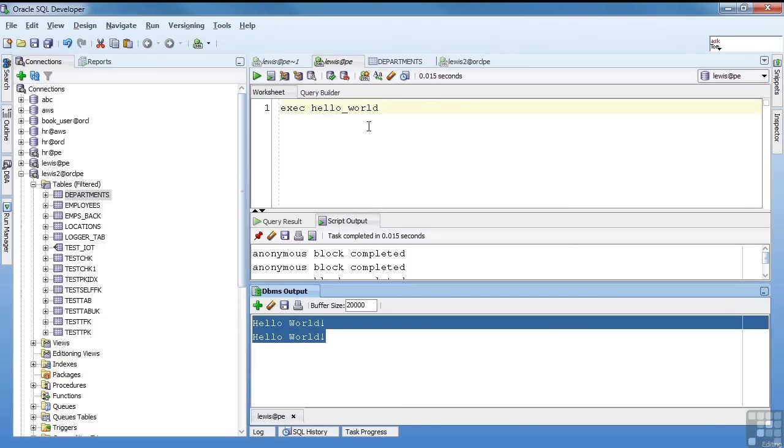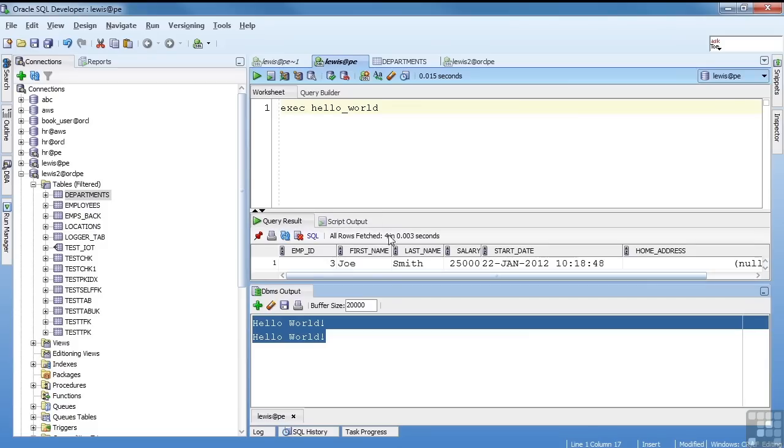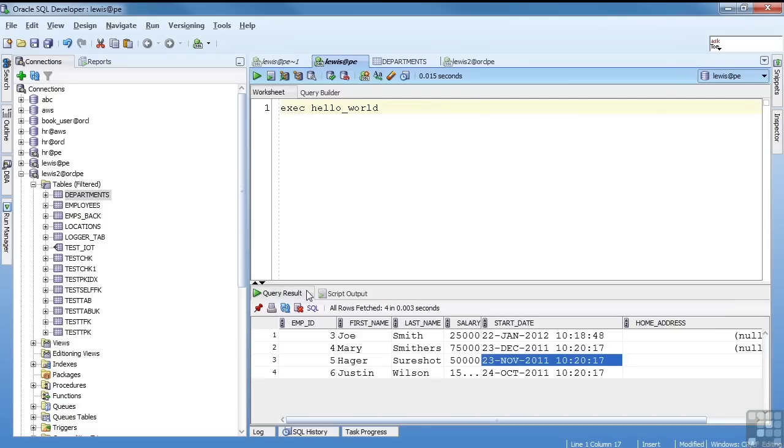So this is our editor, the view from our query, and then DBMS output, if we want to see DBMS output.